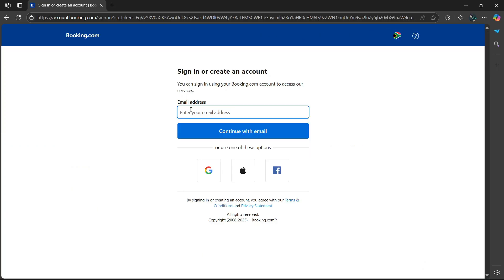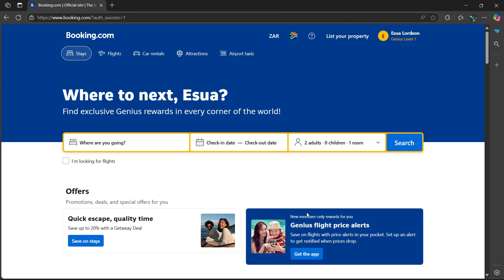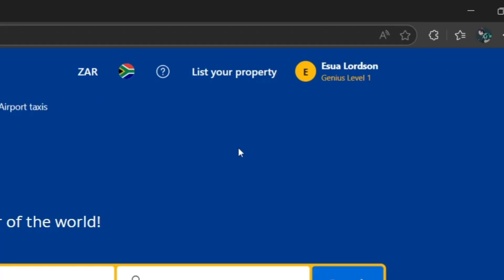If you haven't created an account, simply select register. You'll be asked to enter your email address, or alternatively you can use your Google, Apple, or Facebook account. Once you've logged in, head over to the top and select list your property.